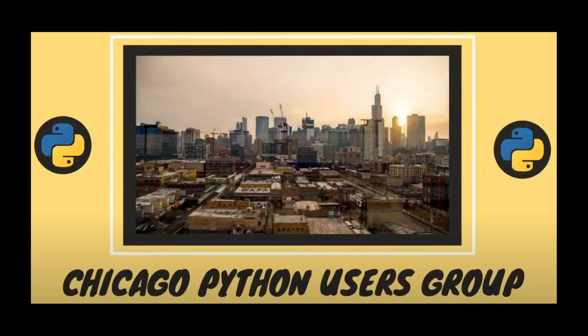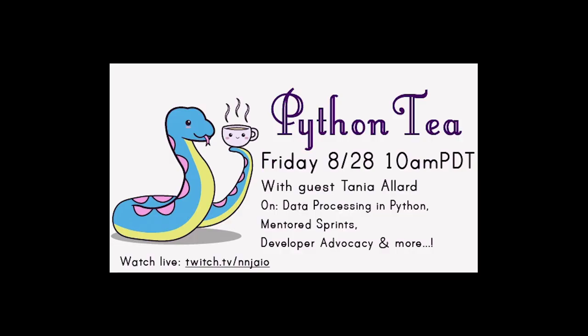Watch the Chicago Python Lunch Break for August 2020. Video available from Chicago Python Users Group on YouTube, and more information available from Chicago Python on Twitter. On PyT episode 11, Nina Zakarenko and special guest Tanya Allard discuss scientific computing in Python, mechanical keyboards, and dev advocacy. Video available at twitch.tv/nnjaio.